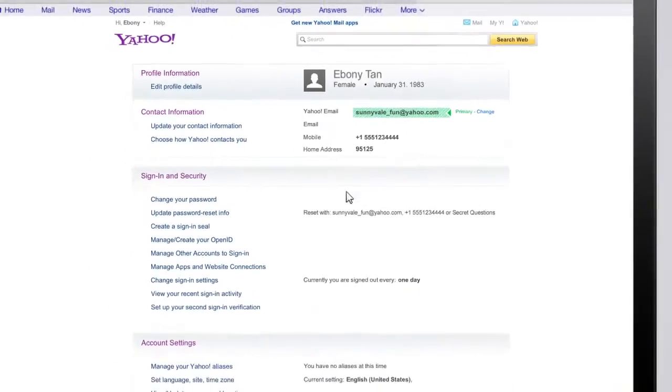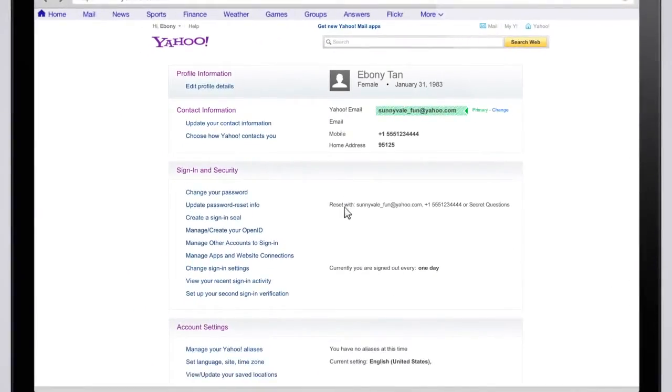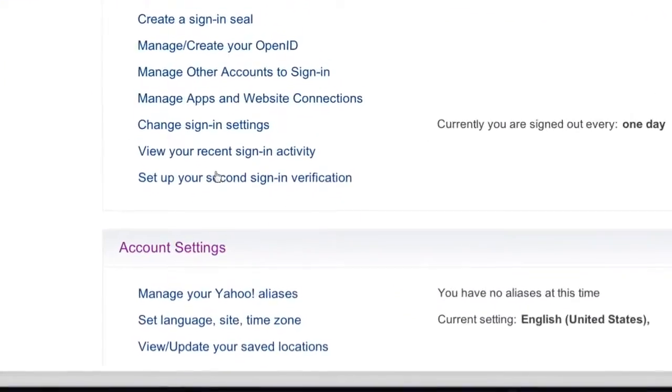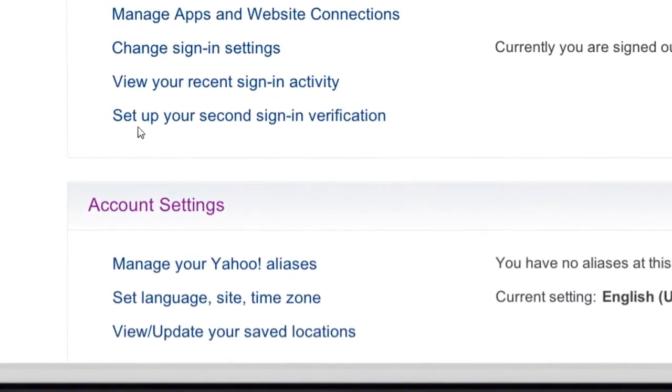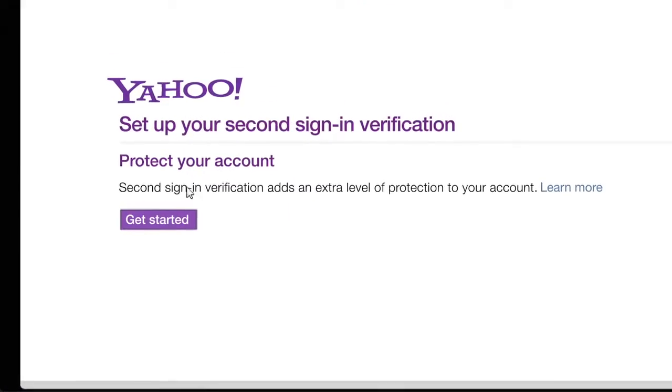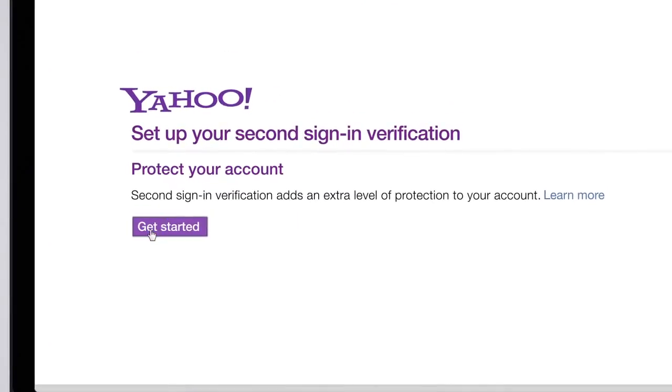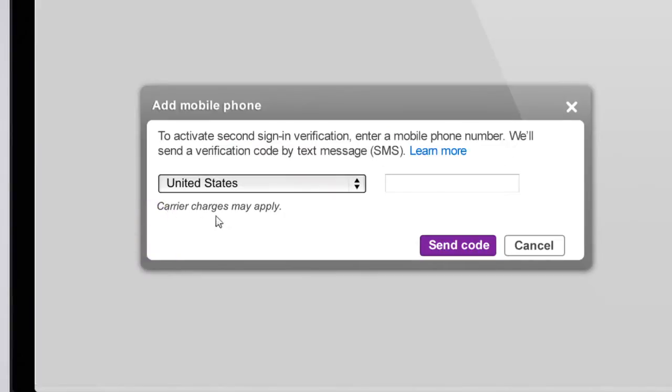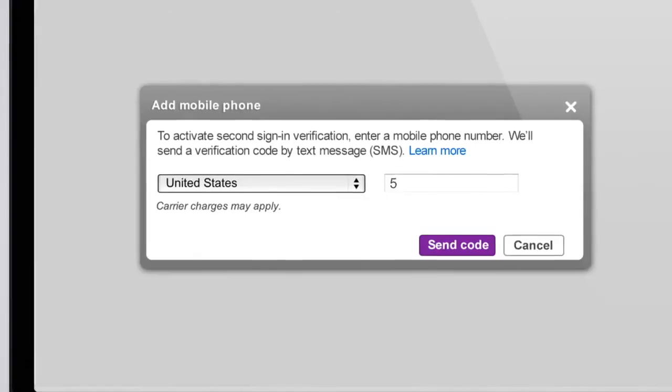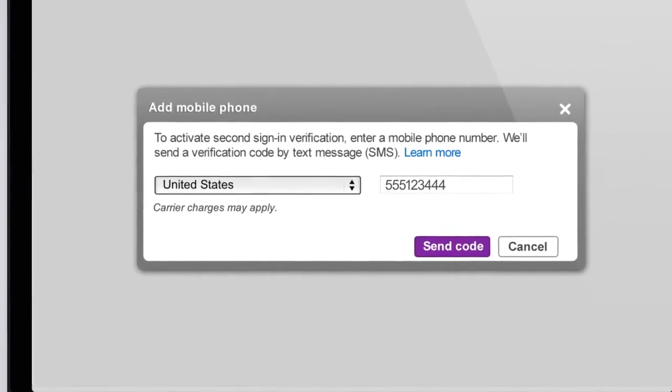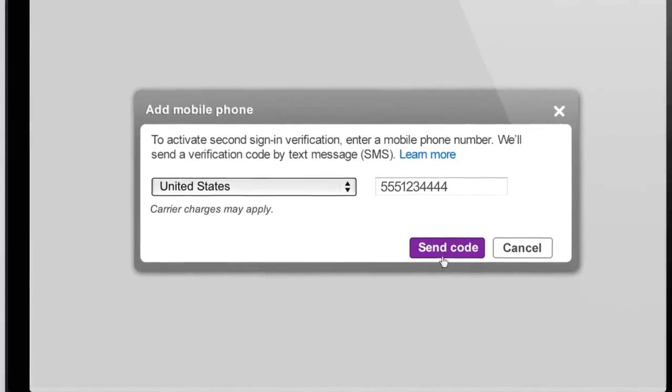After signing in, scroll down and click on the link that says Set up your second sign-in verification. When prompted, enter your mobile phone number. Click to get a verification code.